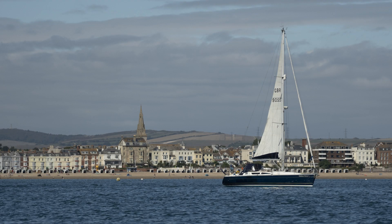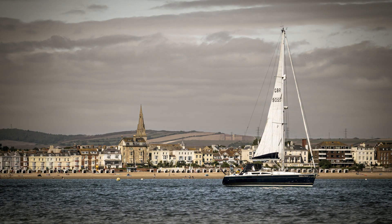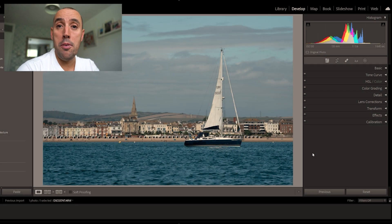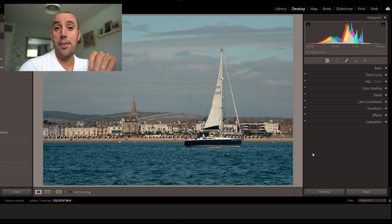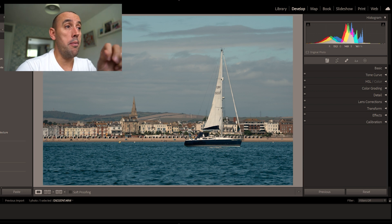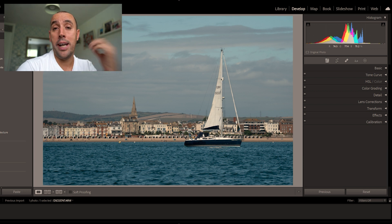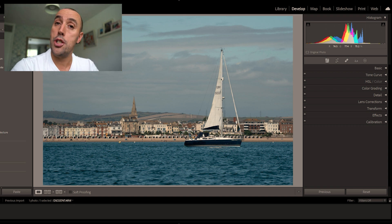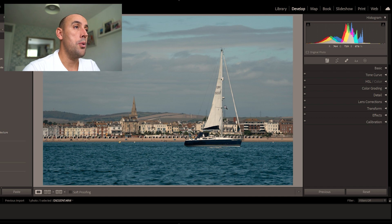In this video I'm going to show you how to change this image into this image in Lightroom 2022. Welcome back to the channel. In this video we're going to be editing this Lightroom photograph, trying to bring out the best in it. I'm going to run you through my process of editing in Lightroom.